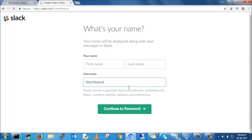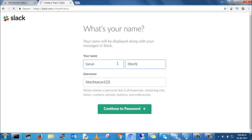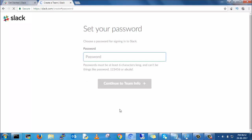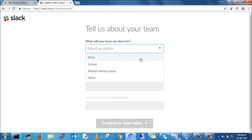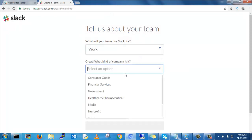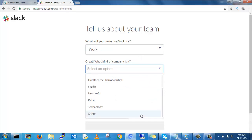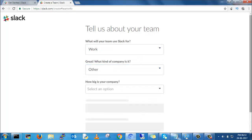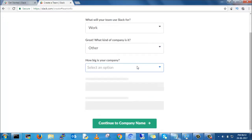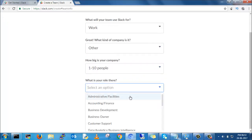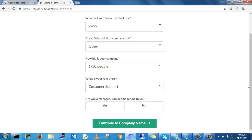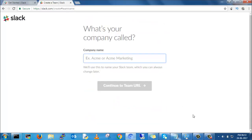Just give your username, your first name, last name, and set your password. You need to select which purpose - work - and some random information in Slack, your company name.